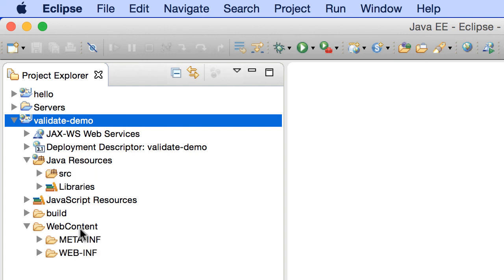Right now our source directory is empty and our web content directory is empty except for our basic folders, but now we have our very basic project in place. We're going to make use of this validate demo project in all of the following videos, where we'll walk through examples of all the various validation rules.